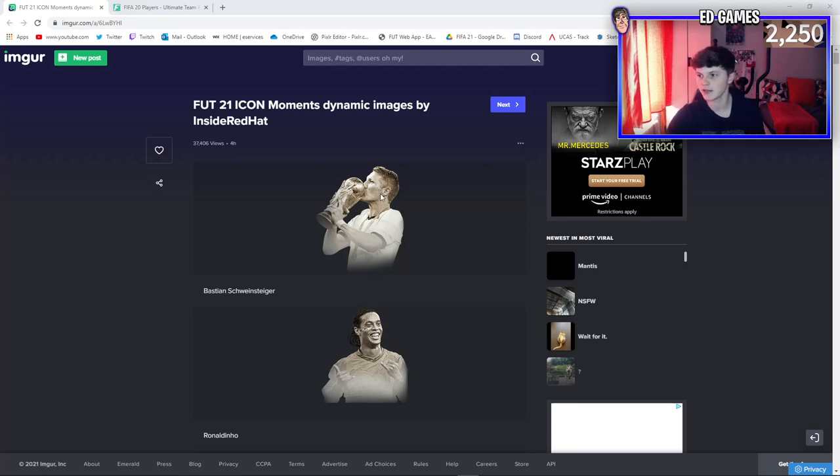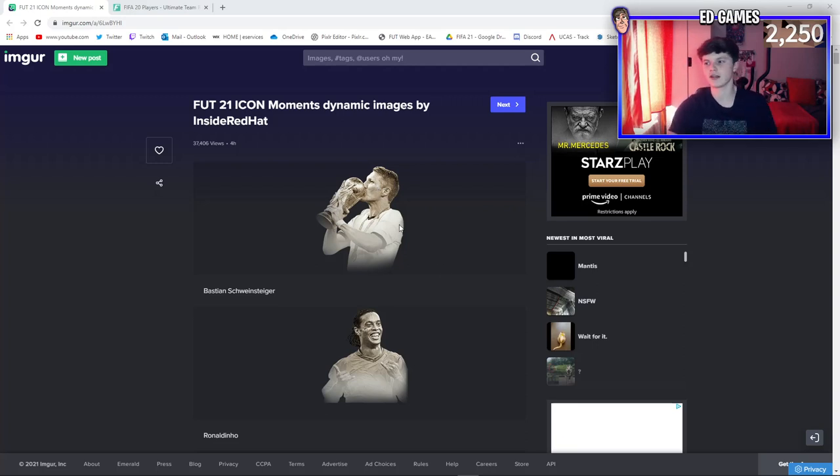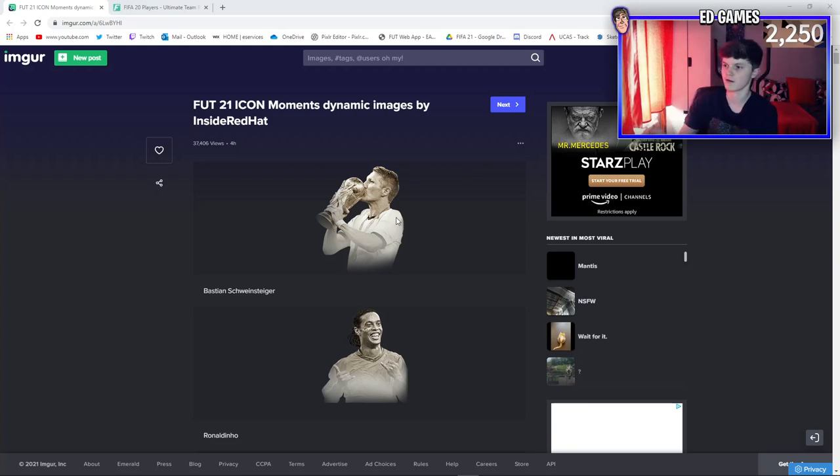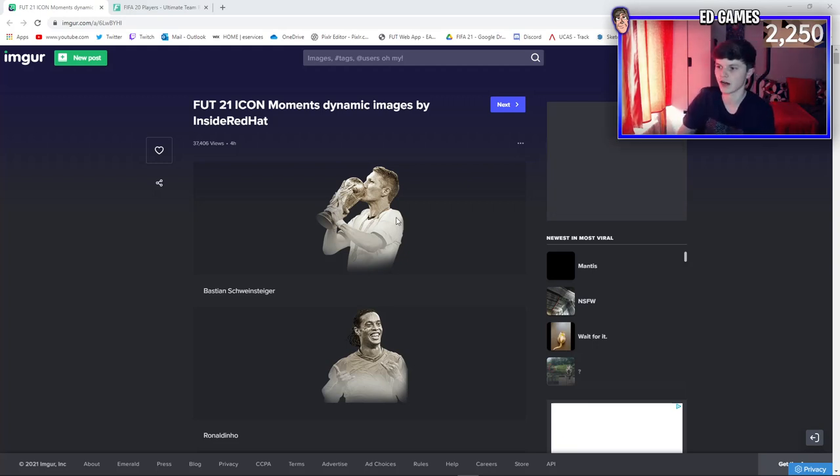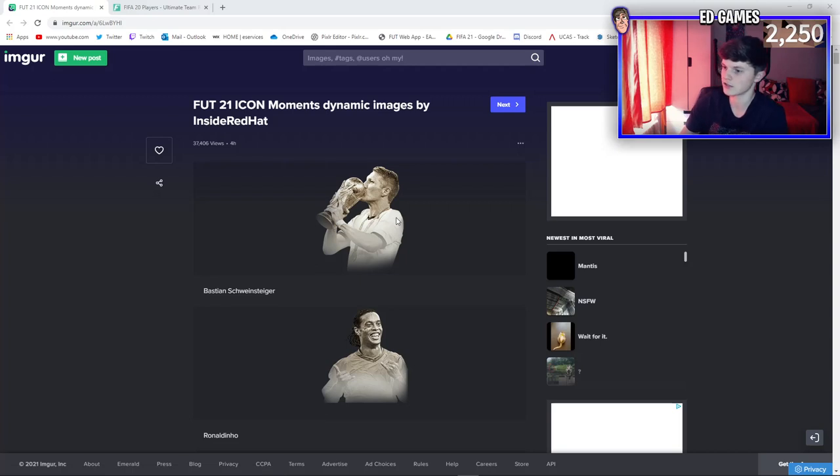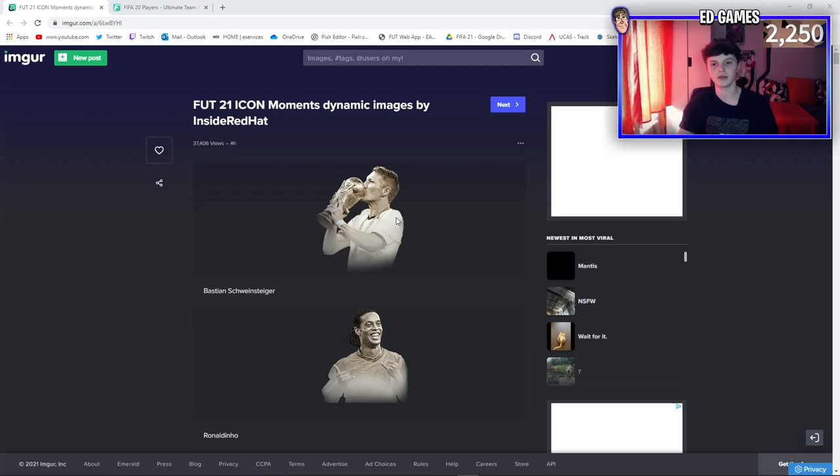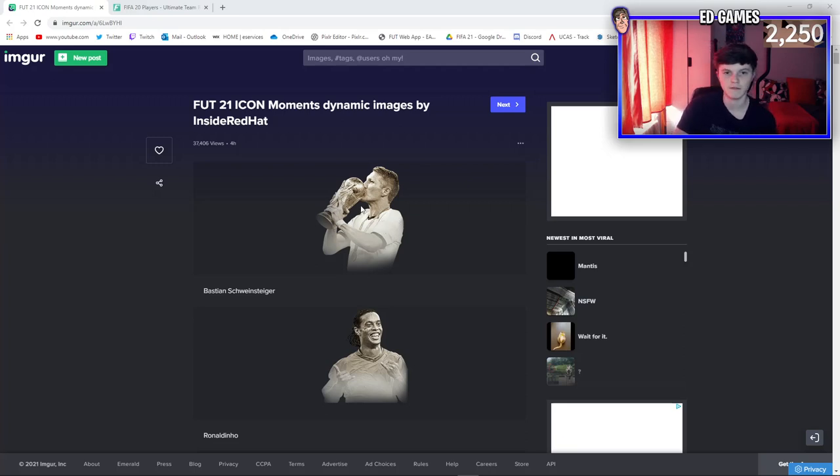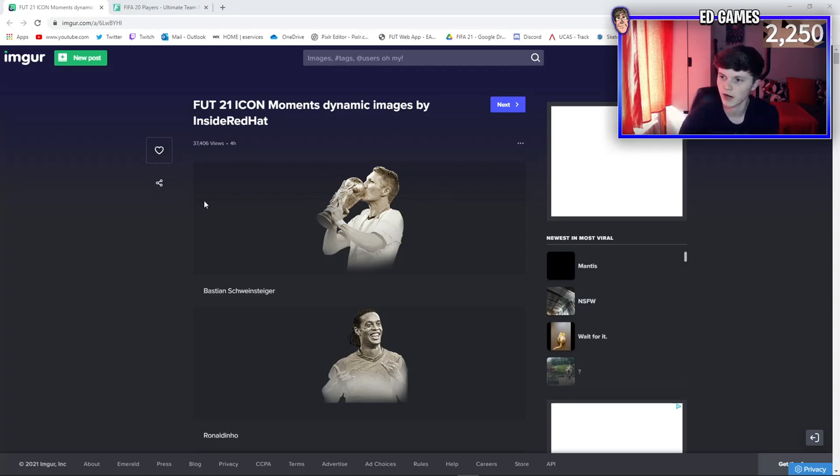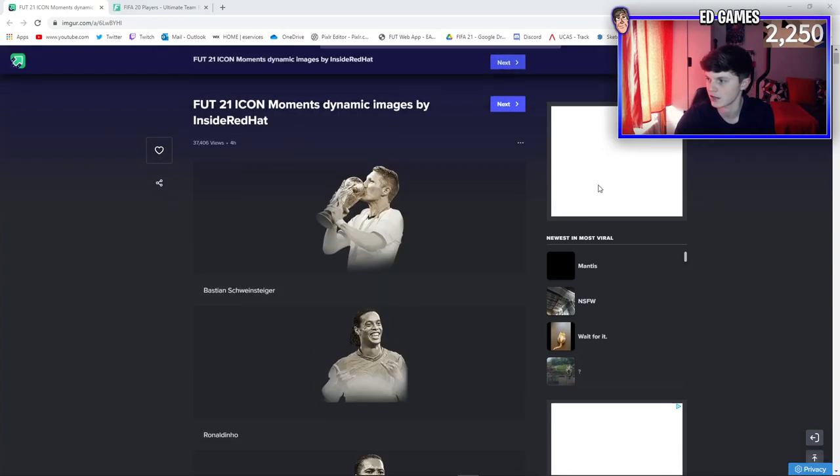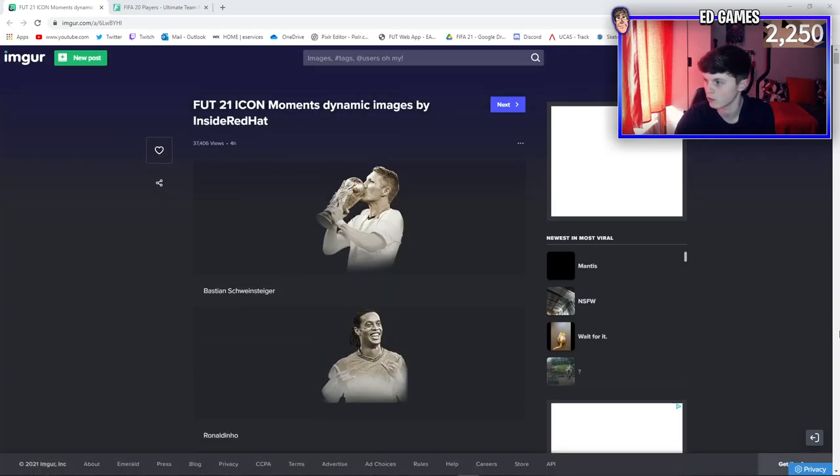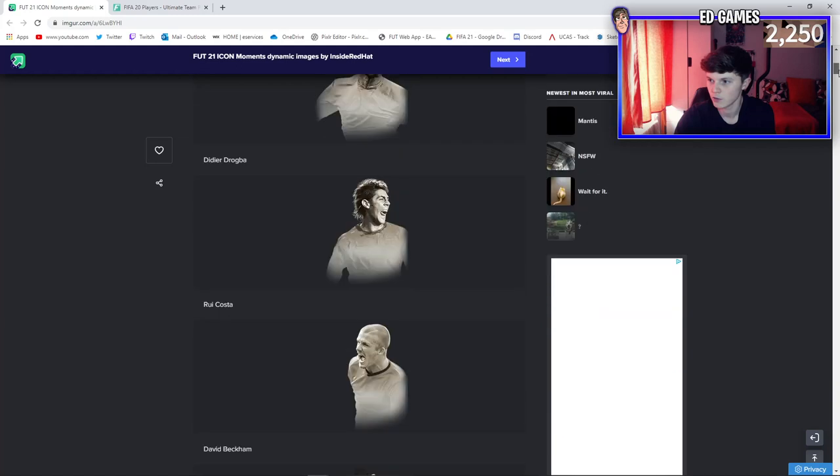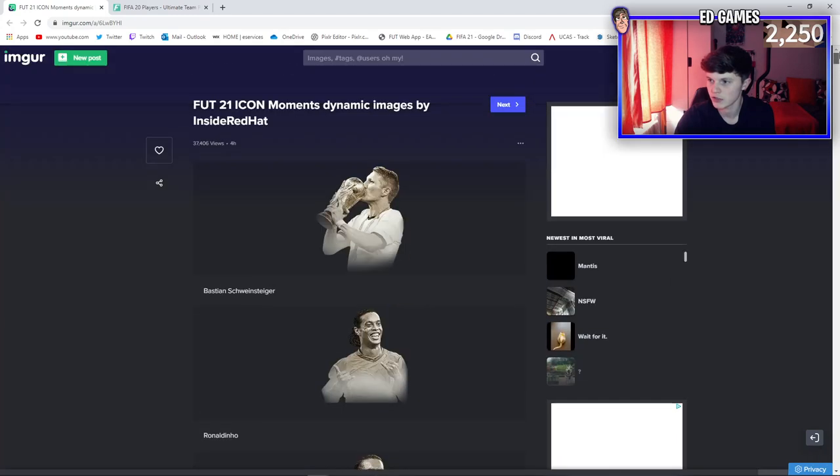They're gonna be in the game probably this Friday, if not next Friday. Last FIFA, they were introduced with winter refresh cards, so maybe we'll be getting that either this Friday or the Friday after, or maybe not at all because EA have kind of gone a little bit off schedule due to the late release of the game from COVID. But yeah, this website is pretty insane because it's gone through and got all of the new icon moments.